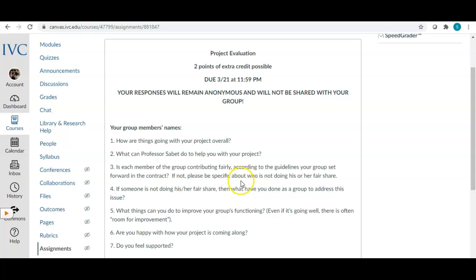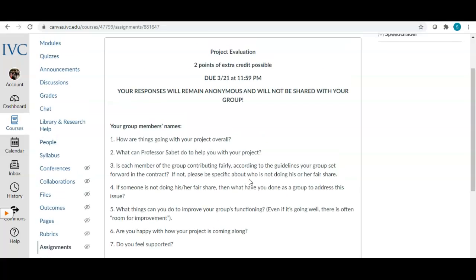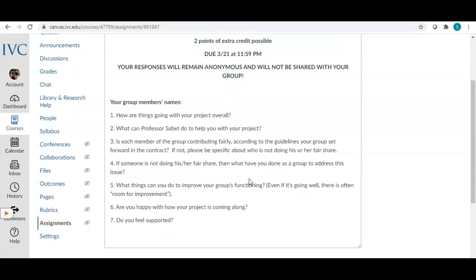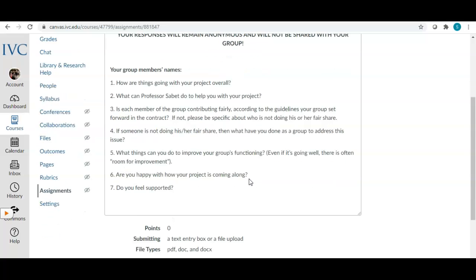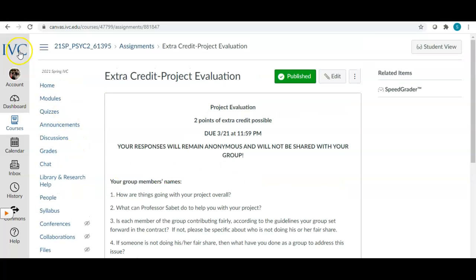The project evaluation asks: how are things going overall, what can I do to help you, is each member contributing fairly according to the group contract, if not please be specific about who is not doing their fair share, what has the group done to address this, what can you do to improve your group's functioning, are you happy with how your project is coming along, and do you feel supported? This is completely anonymous from your group.